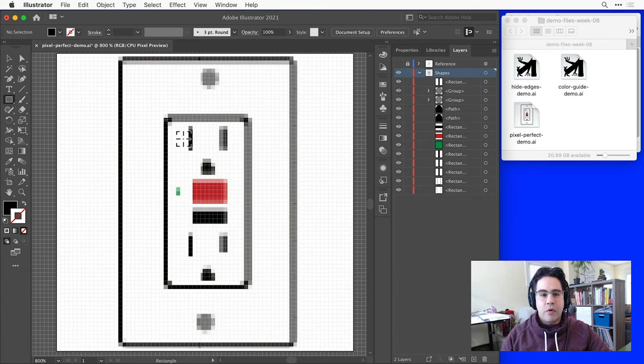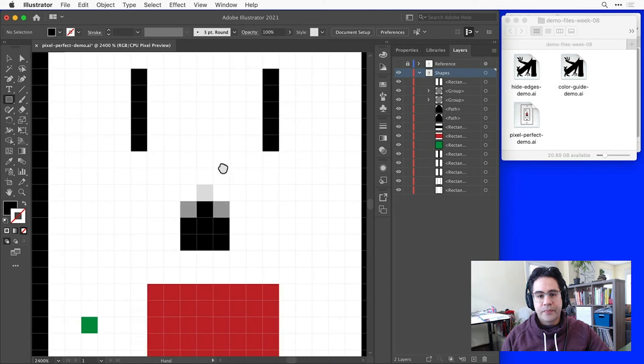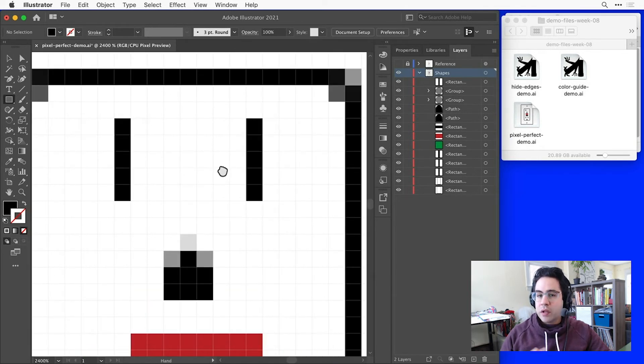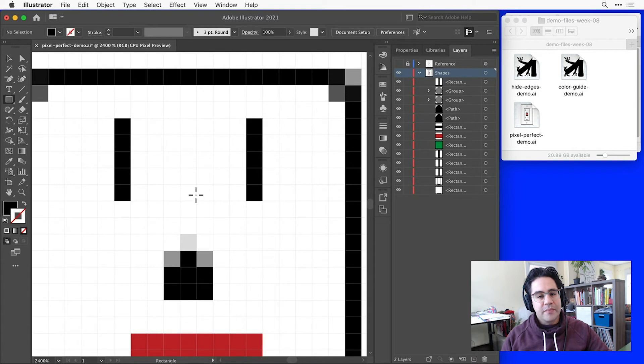For shapes that have horizontal or vertical lines, Illustrator will automatically snap those right to the pixel grid, making them pixel perfect.